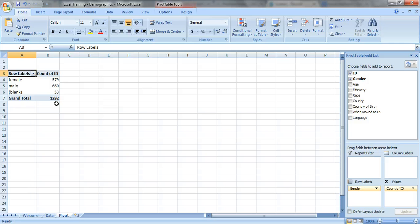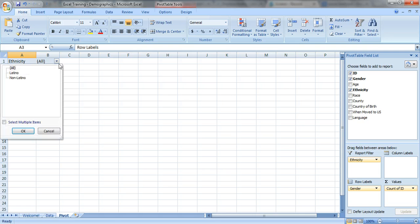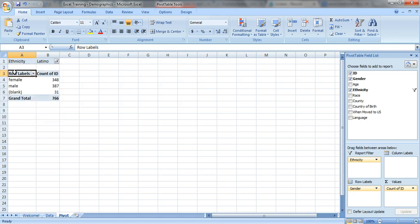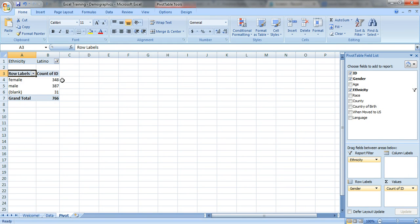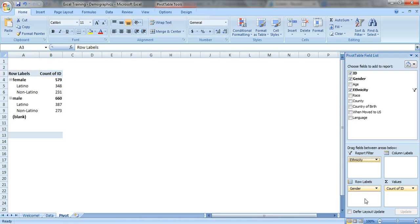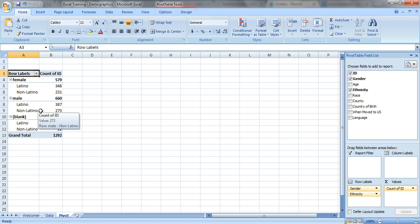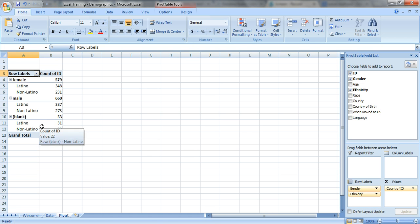Let's say you want to know by ethnicity. You could drag ethnicity into filter and you could just look at Latinos for example and you'd know that of the 766 Latinos you have 348 females, 387 males. Or you could take this variable right here and this is the pivot feature of it. You could just drag it into row labels. Right now it's under gender so you see of the females, how many are Latino and non-Latino? Of the males, how many are Latino and non-Latino? And of the people who left the question blank, how many are Latino and non-Latino?